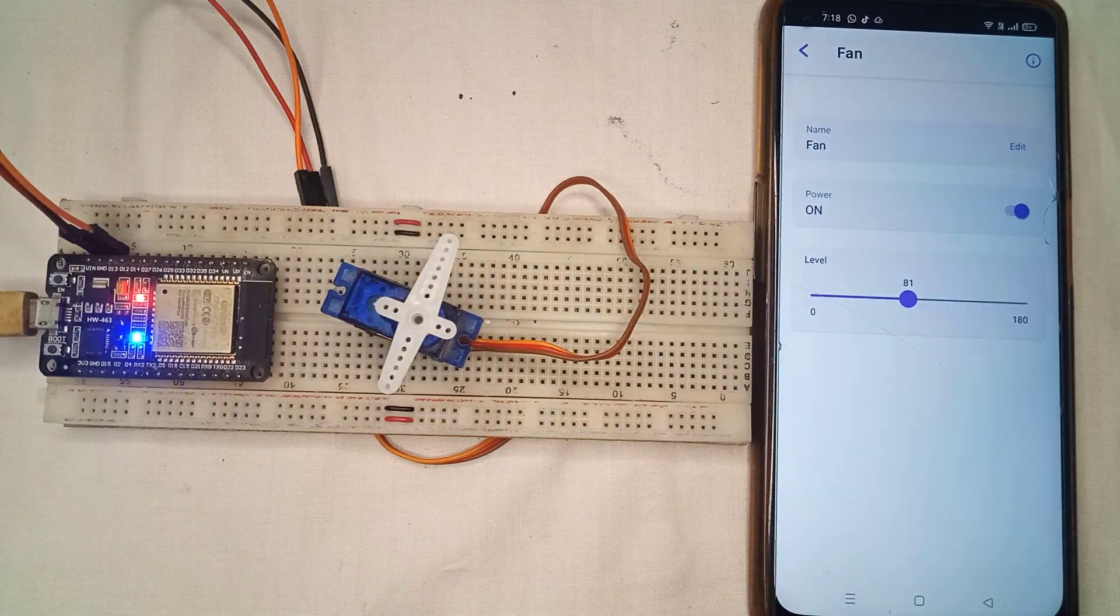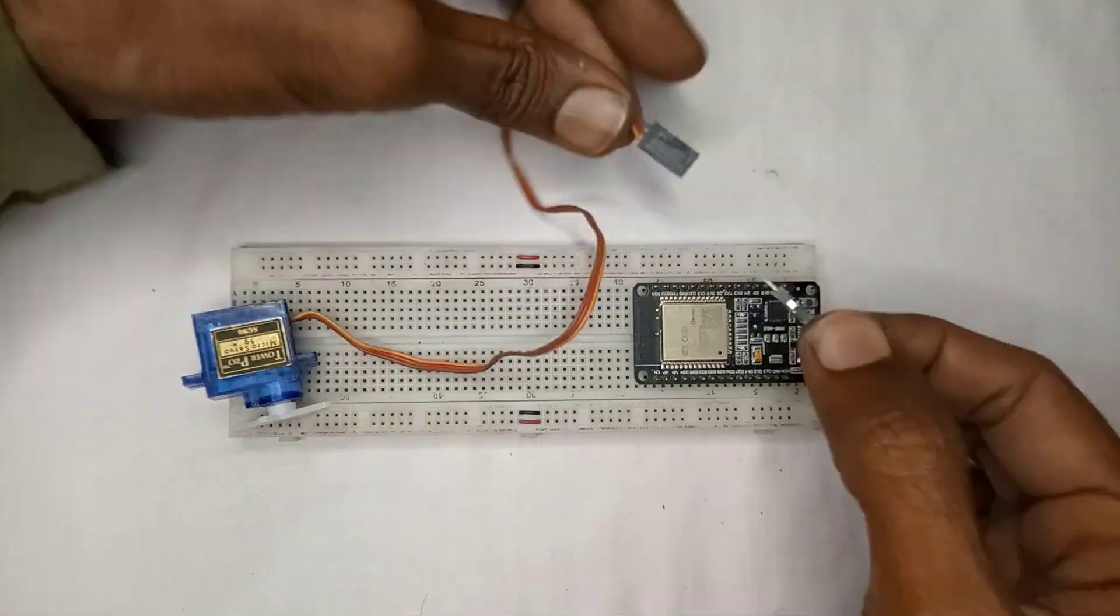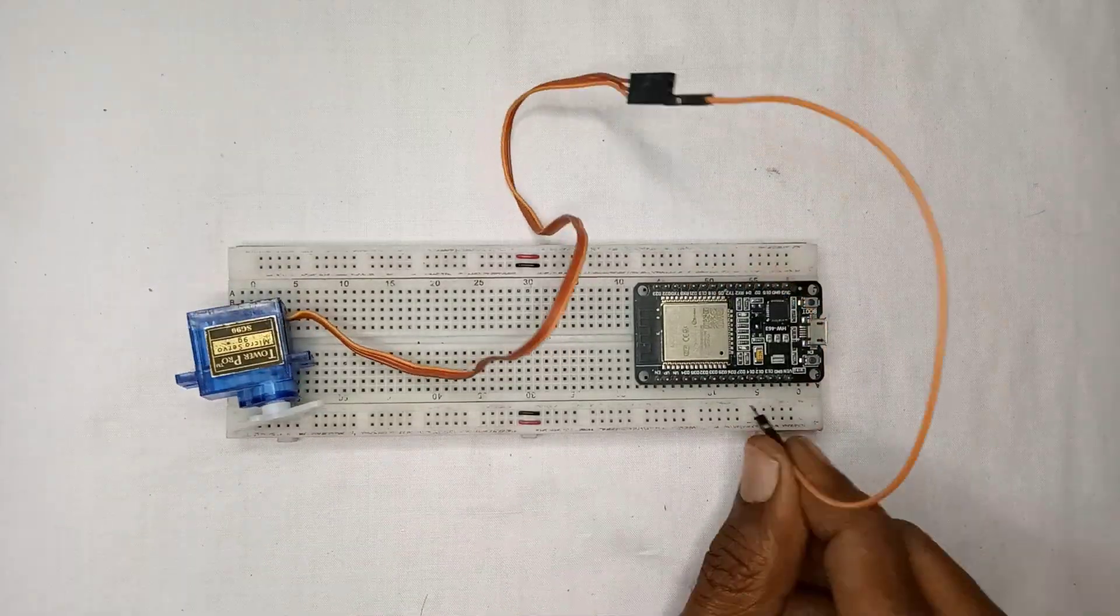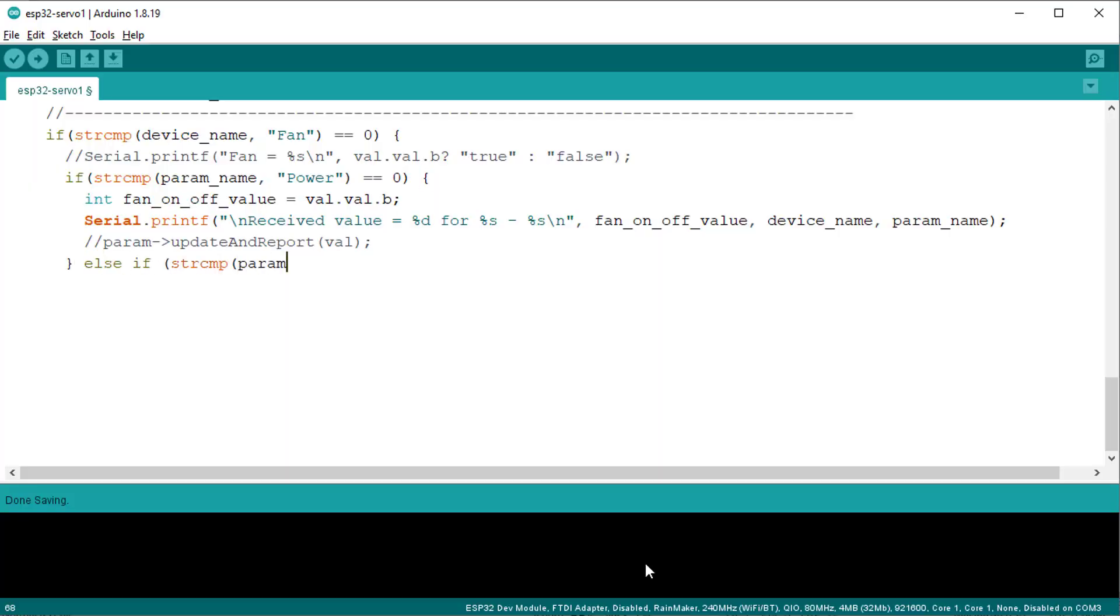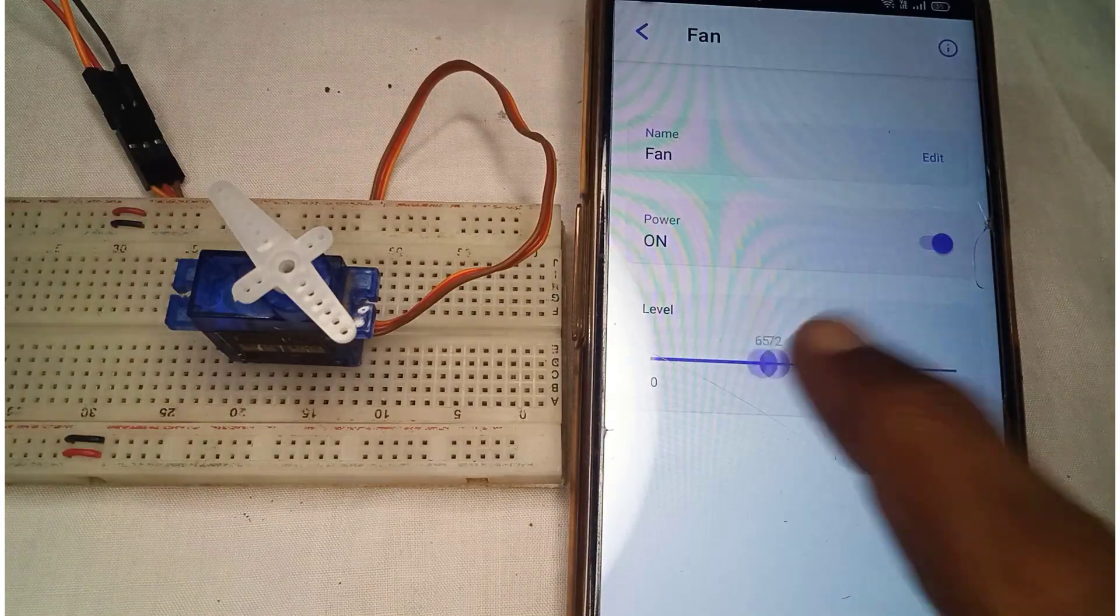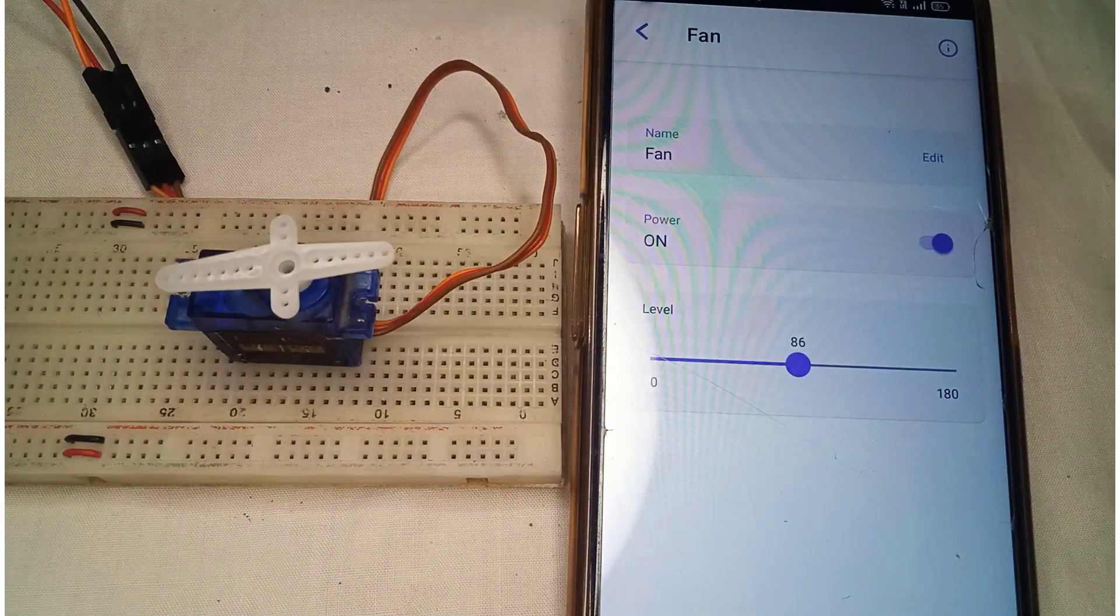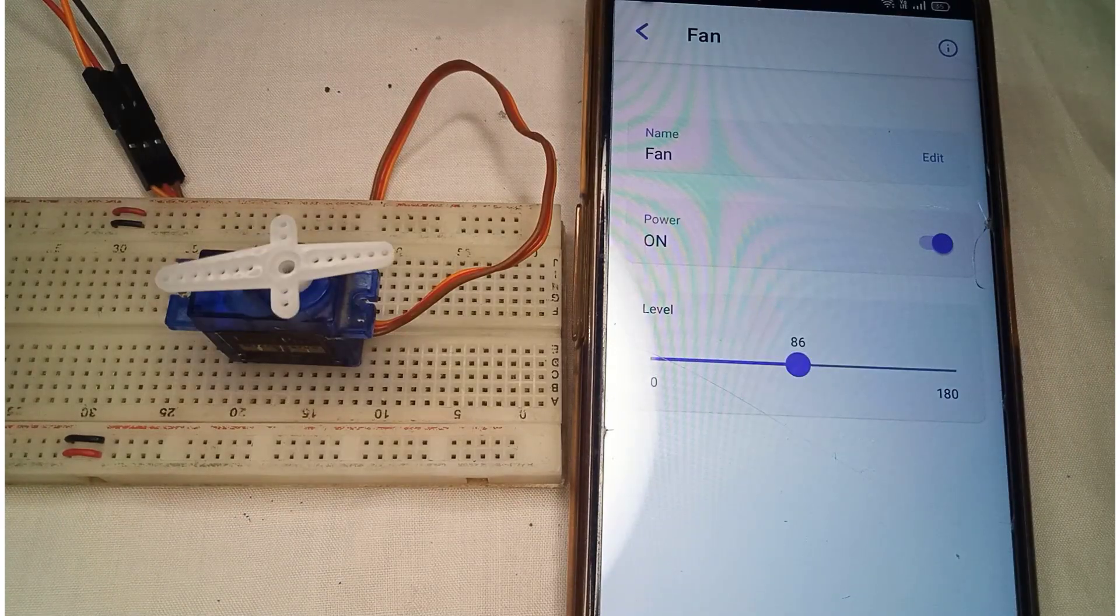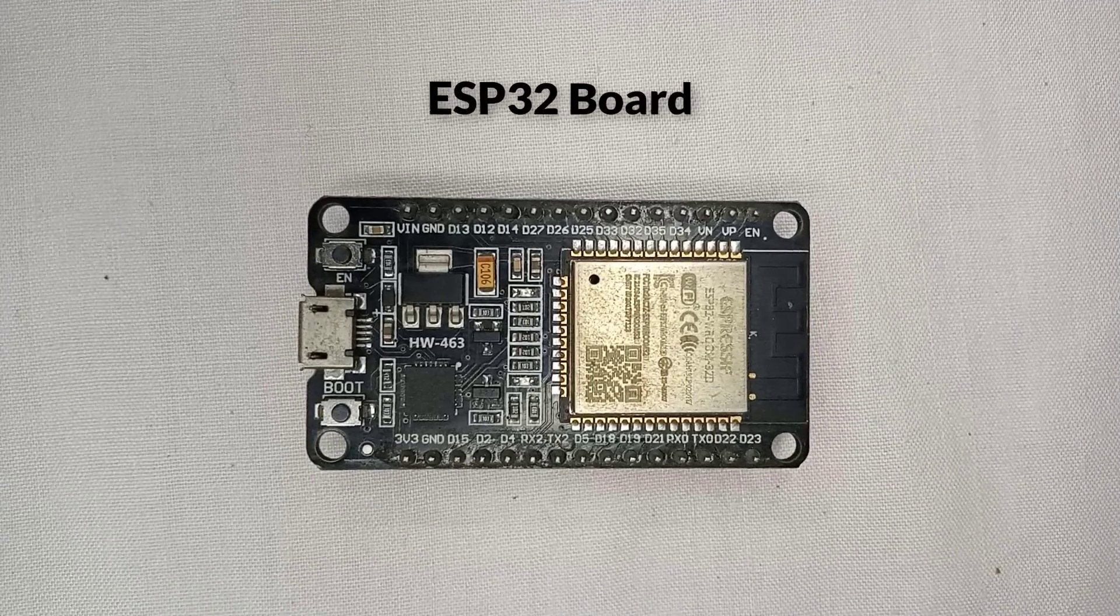I will show you the step-by-step process to wiring the components together. Then I will write some code to control the servo motor. After that, I will set up the ESP Rainmaker app, and finally, I will test everything to show the working of the project.